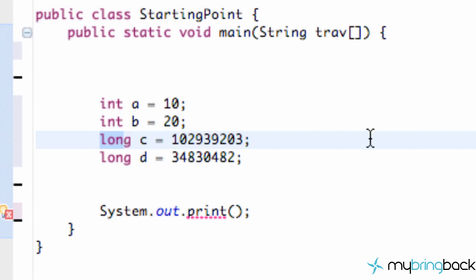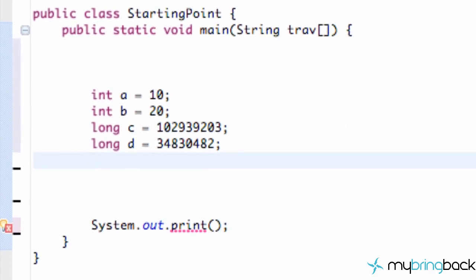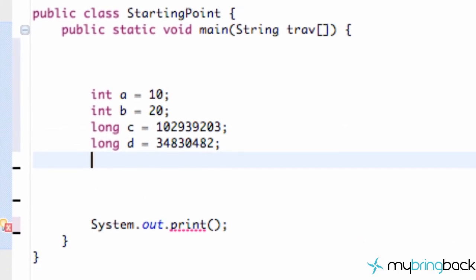But let's say we want to work with decimal places. Let's say we're creating a cash register that calculates the value of items and we want to work with dollars and pennies. Obviously we're going to need a decimal place. So what we want to create is something called a float value.